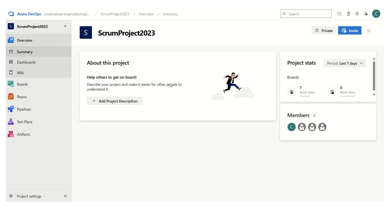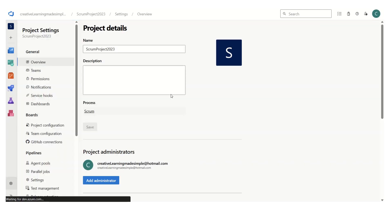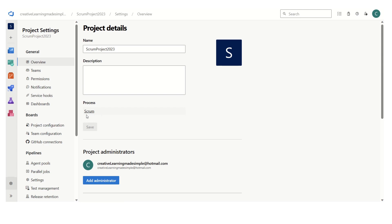I'm using the same Scrum project 2023, which I have created in the Azure DevOps labs. If I click on the overview, I can get some basic details about this project. If I go to the project settings, this project is using the Scrum process — we can clearly see that from the overview details.